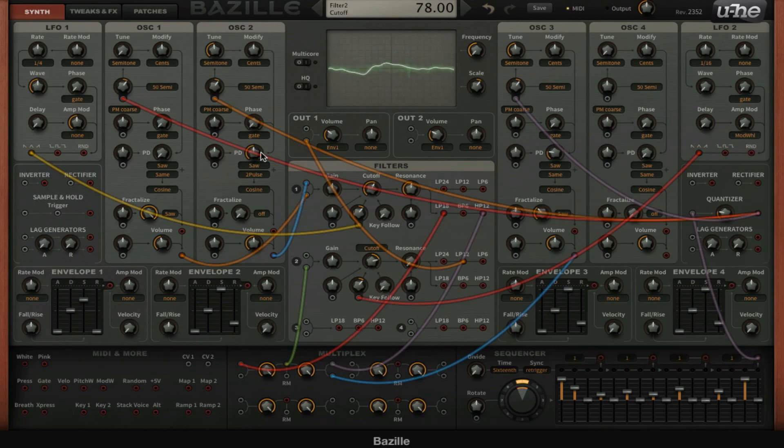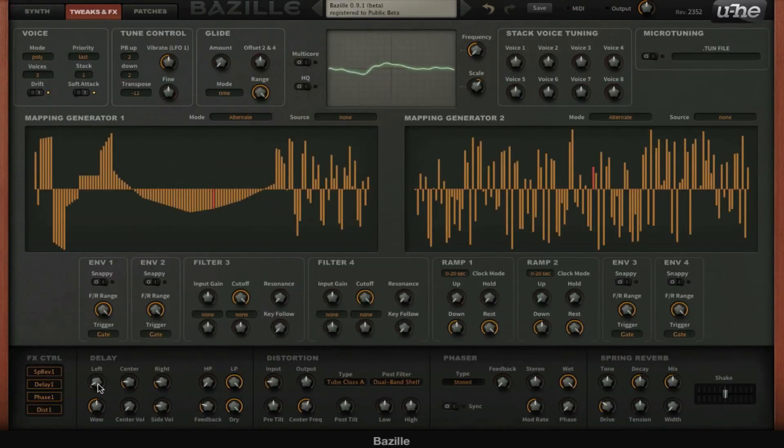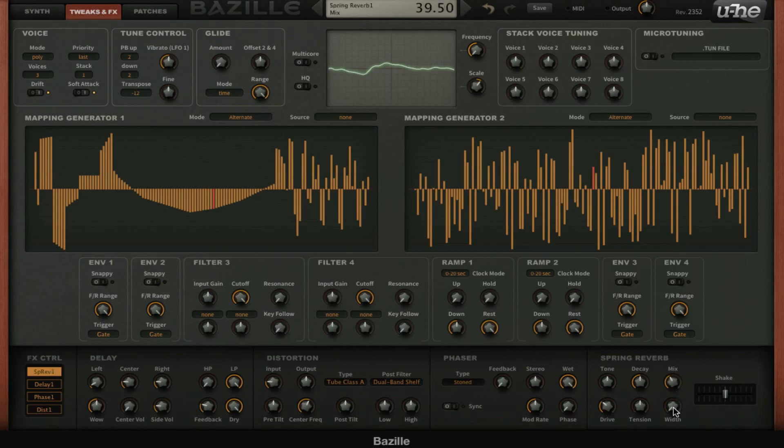I like this sound. Now I'm going to use a little bit of reverb. Double click here, turn the mix down a little bit, the width stereo is all the way up, a little bit more decay, the tone a little bit bright.